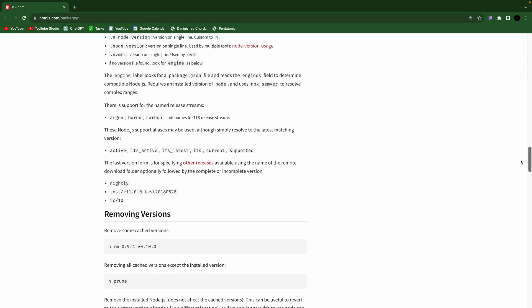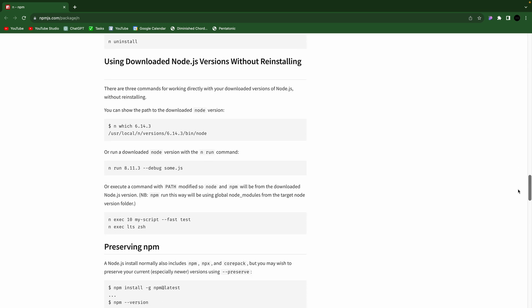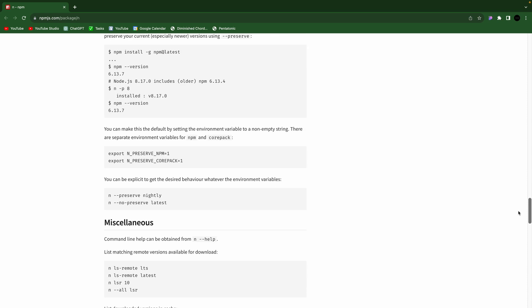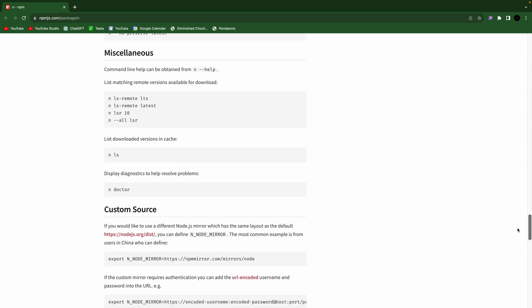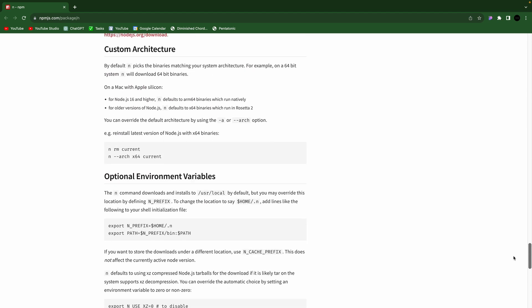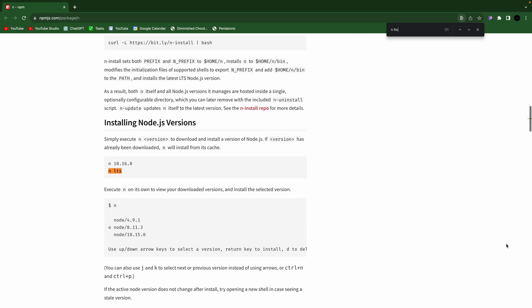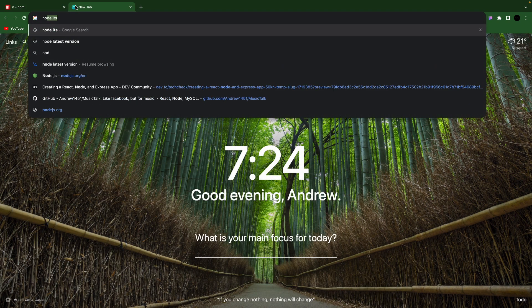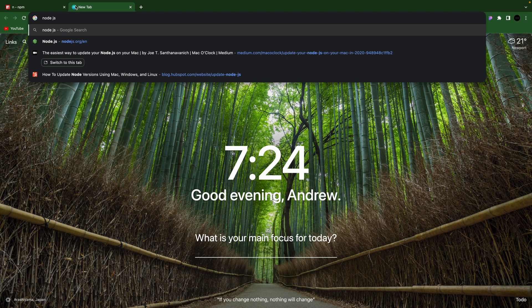But you can also do, let's see, where is it? You can run this nlts to install Node.js.